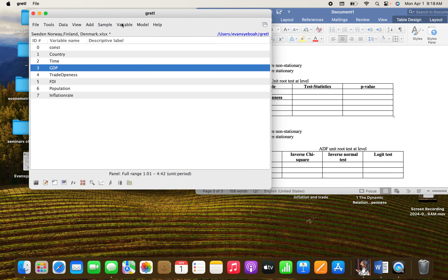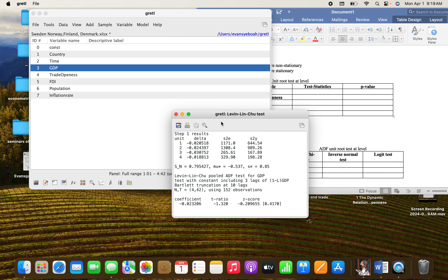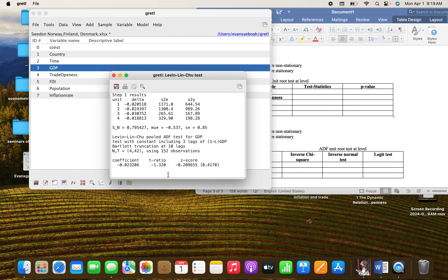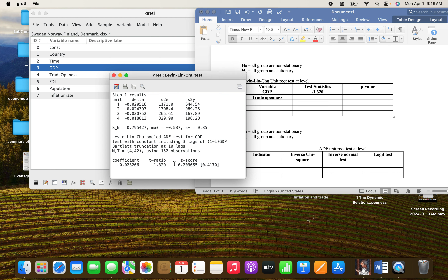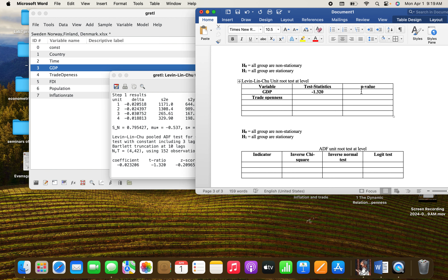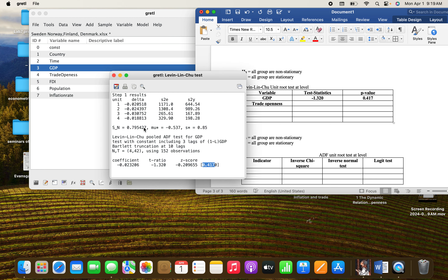Go to the GDP variable again, the same principle. Select it, and you can see it is testing with constant, so click on that. You can see the test statistics here — copy and paste them into the table. Also copy the p-value and paste it. It says that the variables at level do not have a unit root because the p-value is greater than five percent, and therefore we fail to reject the null hypothesis. The same applies for trade openness.